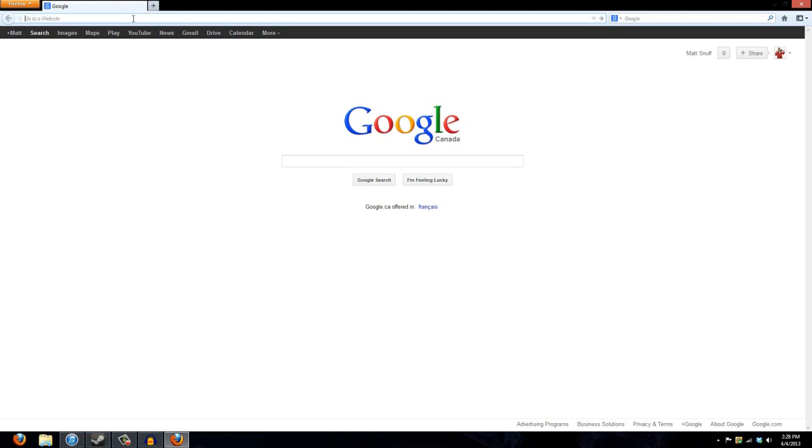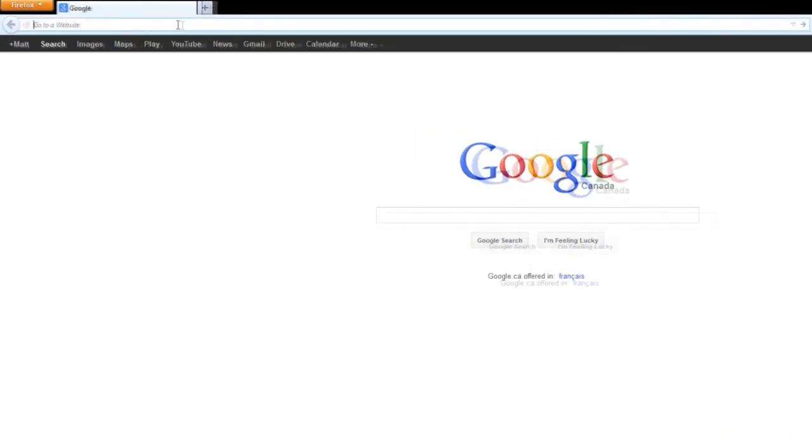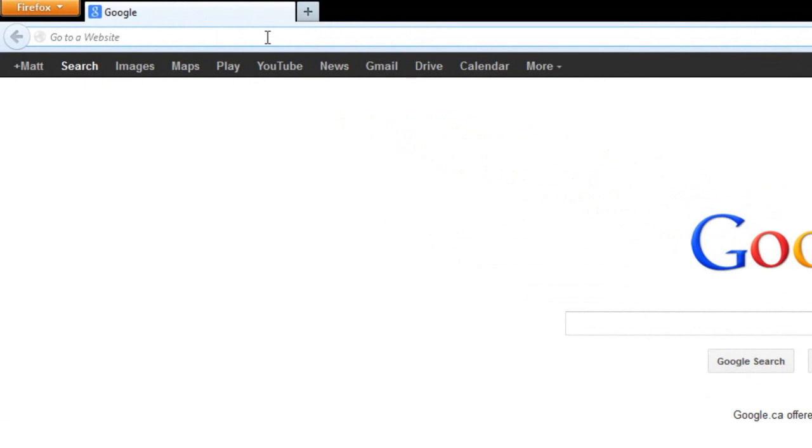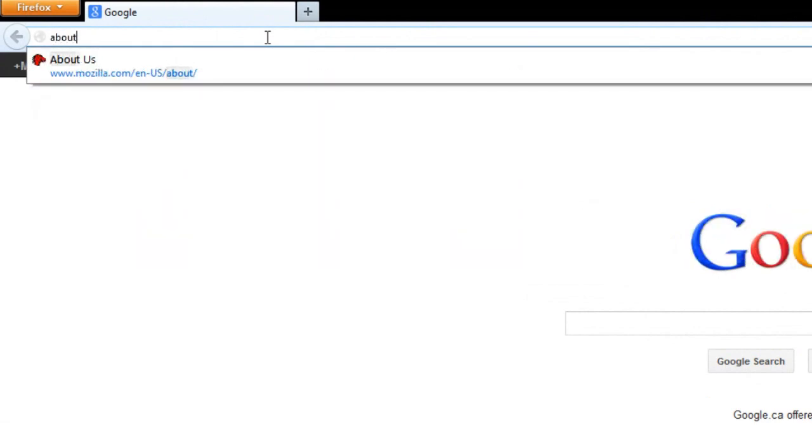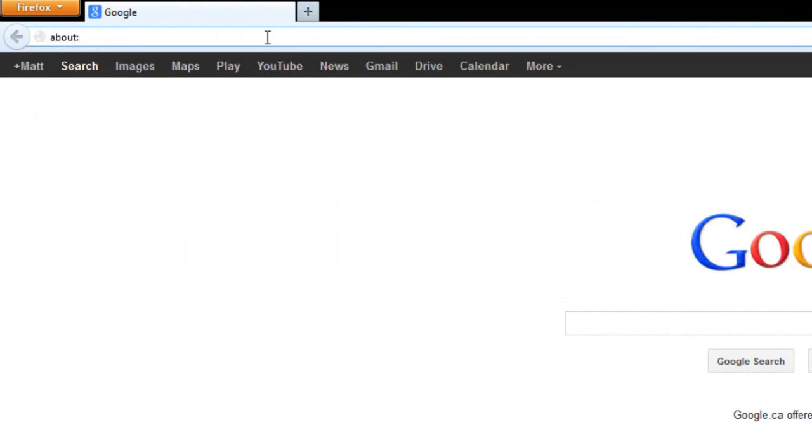Anyways, you go in the address bar and you type in about colon and then type config.